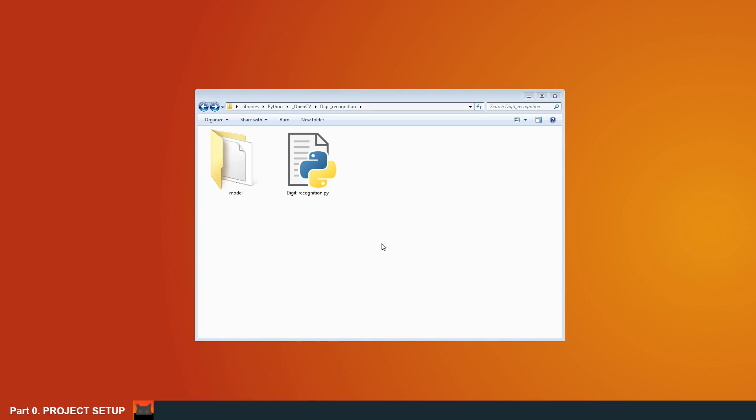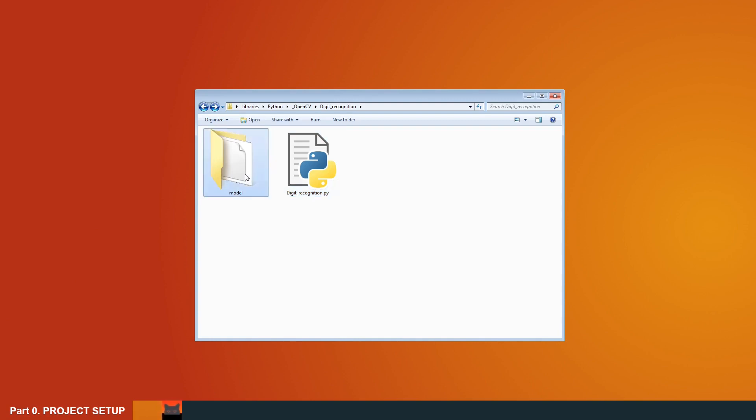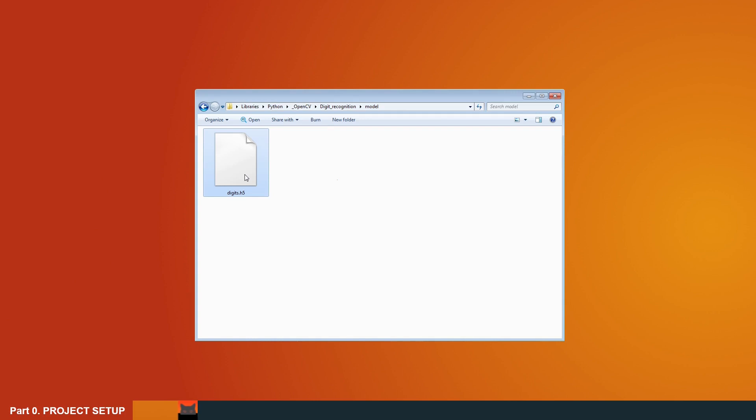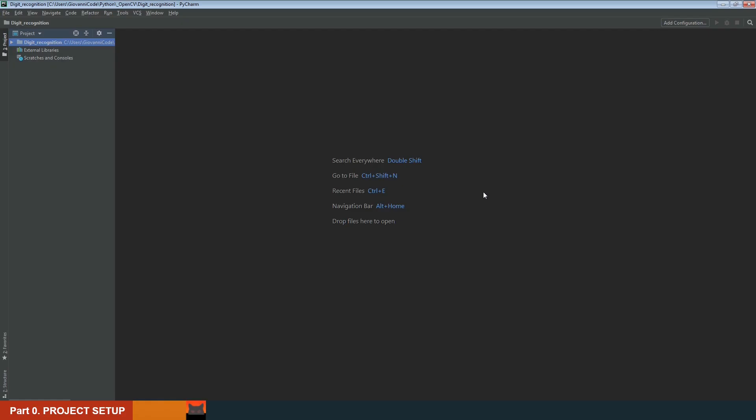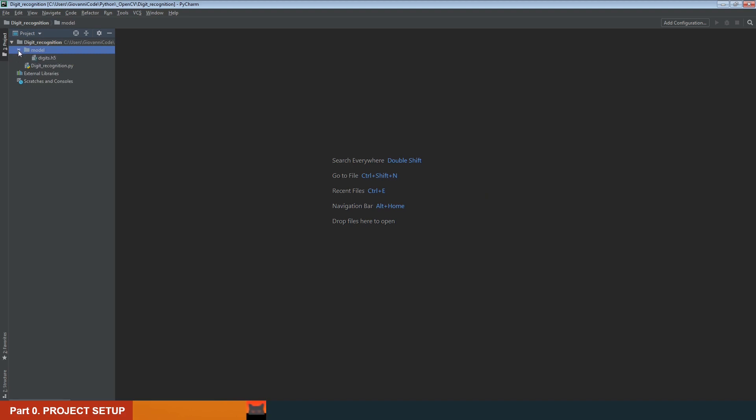Before starting to write code, we need to create a virtual environment and install the necessary libraries. For this project, I already created a digit recognition folder and added an empty digit recognition Python file and a model folder where I have a neural network model of digit recognition weights. I'm working with PyCharm IDE, but similar principles are for other IDEs too. We can see there is a digit recognition folder with a model folder containing the digit recognition model. Let's open the empty Python file.